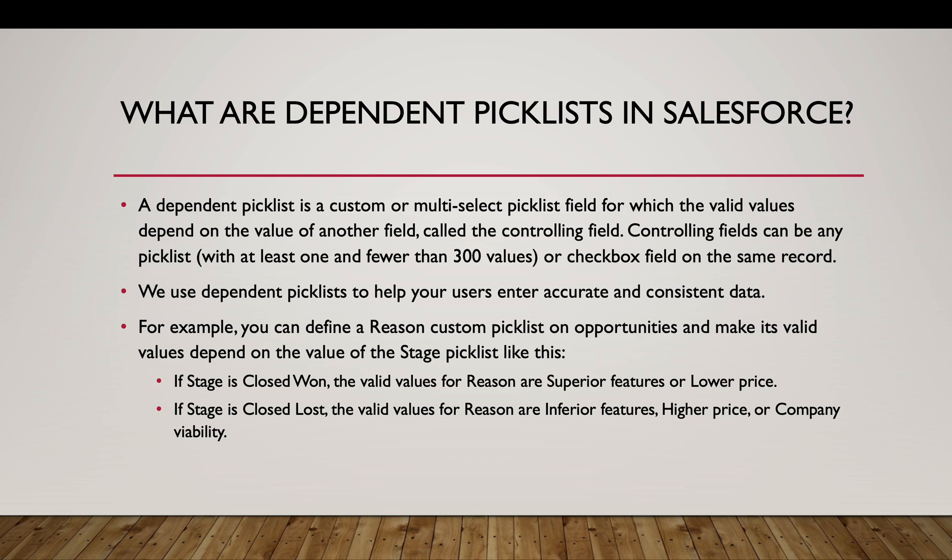So country, let's say you select the country as India, the state picklist should have values that are dependent on the country field. So here country would be the controlling field and state would be the dependent field. Controlling fields can be any picklist with at least one and fewer than 300 values or a checkbox field on the same record.